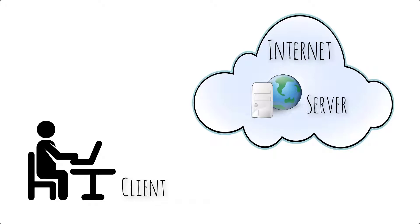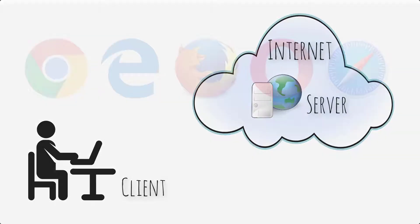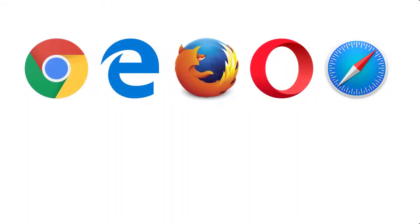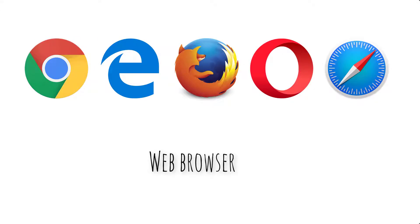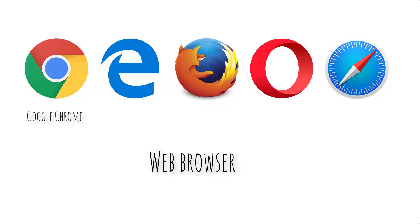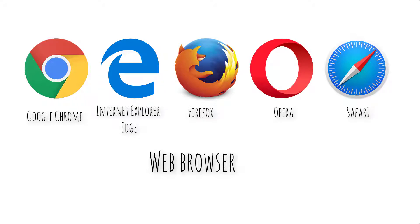Now the Internet has different services like email and the web. Most people are familiar with the web. To access the web, you use a web browser, an app on your computer. And just as there are different brands of toothpaste and shampoo and everything else, there are different brands of web browsers including Google Chrome, Internet Explorer, Edge, Firefox, Opera, Safari. You can use any one of those to access the web. And in a sense, it really doesn't matter because there's only one Internet and only one web. So they're all taking you to the same place.